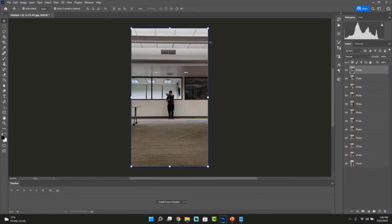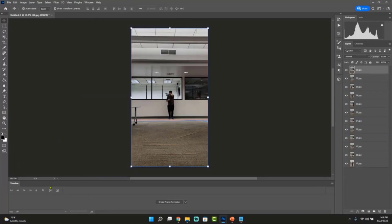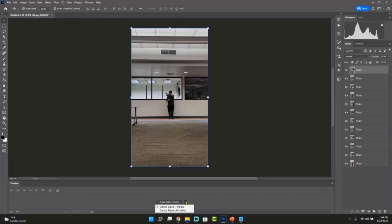So this is going to be the first image we want in our animation. Before we continue, if for any reason you do not see the Timeline tab open in your workspace for Adobe Photoshop, you have to go to Windows, then click on Workspace, and then click on Motion in order for your workspace to present you with the timeline option. So the next thing is we're going to create the first frame. If this is the first time you're doing this, the option is going to say Create Video Timeline — but that's not what we want. To create an animation, we're going to select Create Frame Animation.